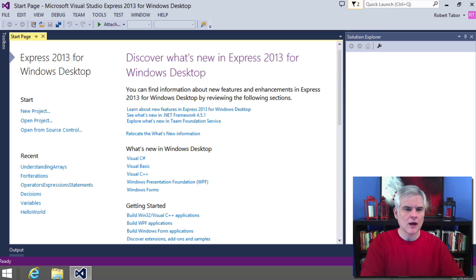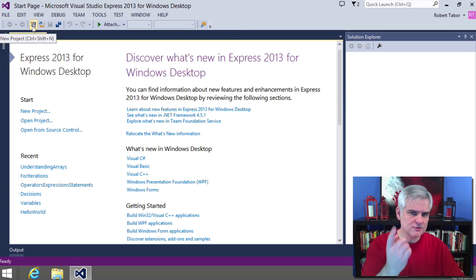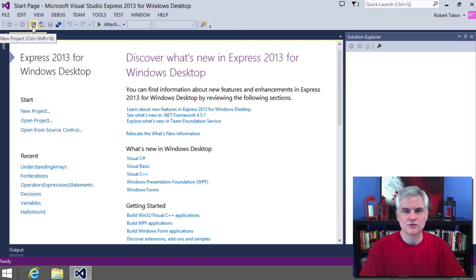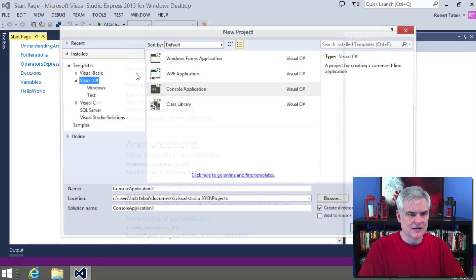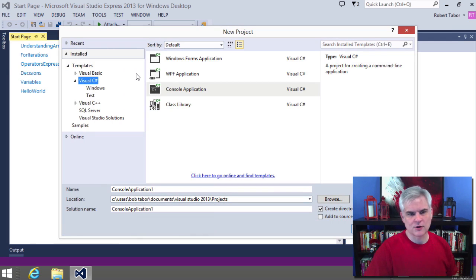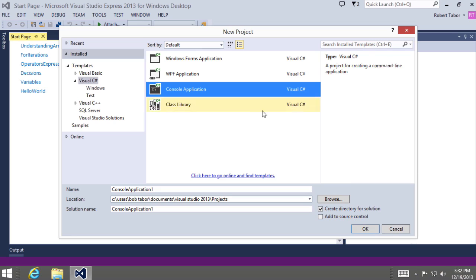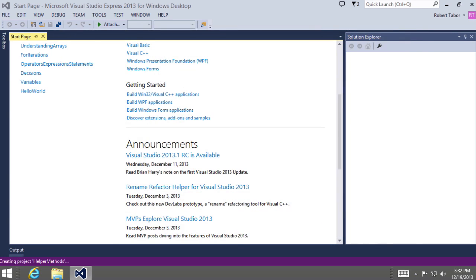So let's exercise this idea. I'm going to use a new technique to create a new project. There's this little button on the toolbar that will allow you to create a new project. Make sure you're in the Visual C# templates and that you have selected the Console Application template. This time we're going to create a HelperMethods project.